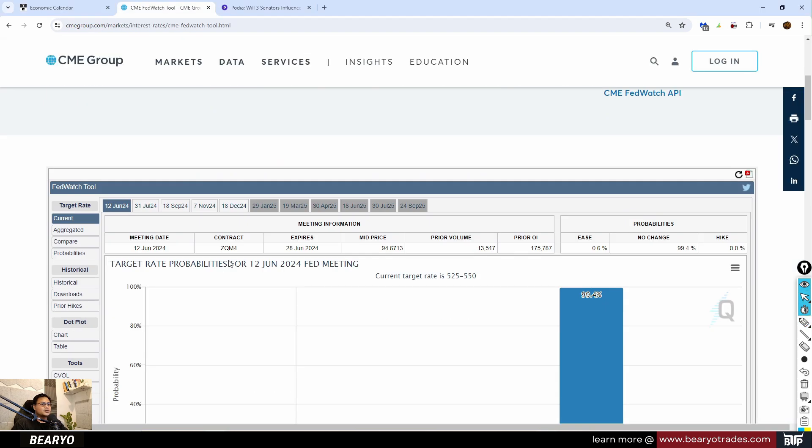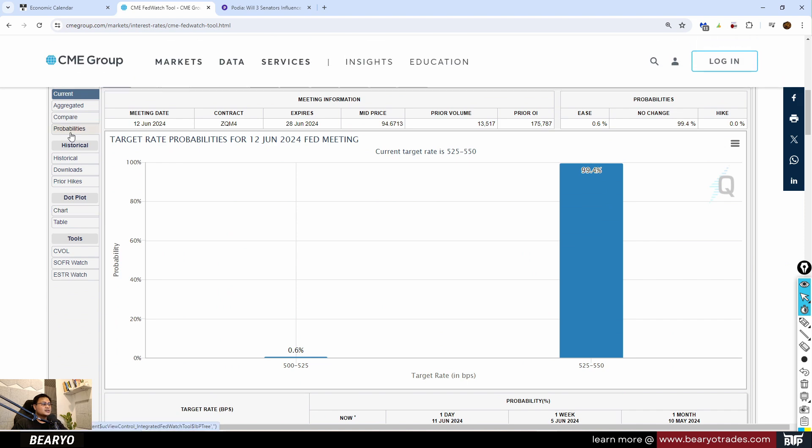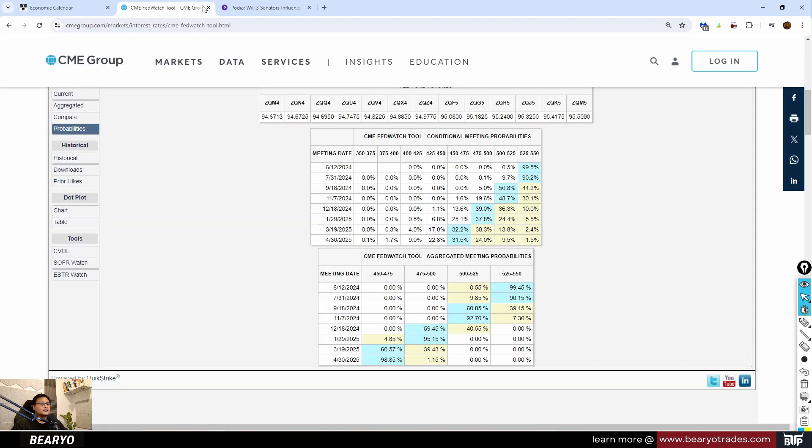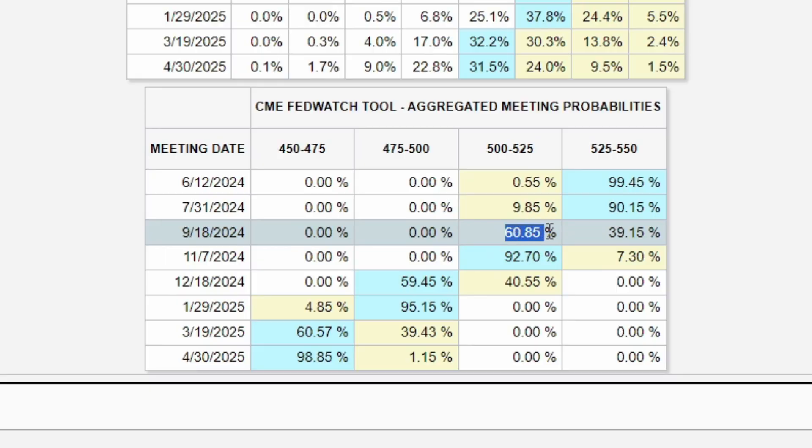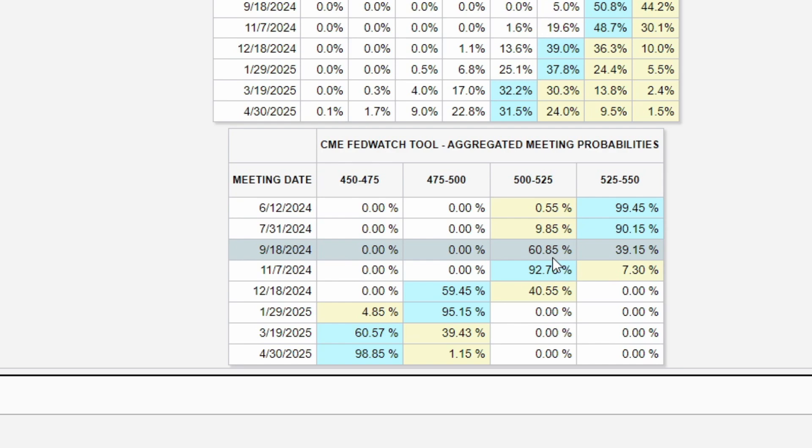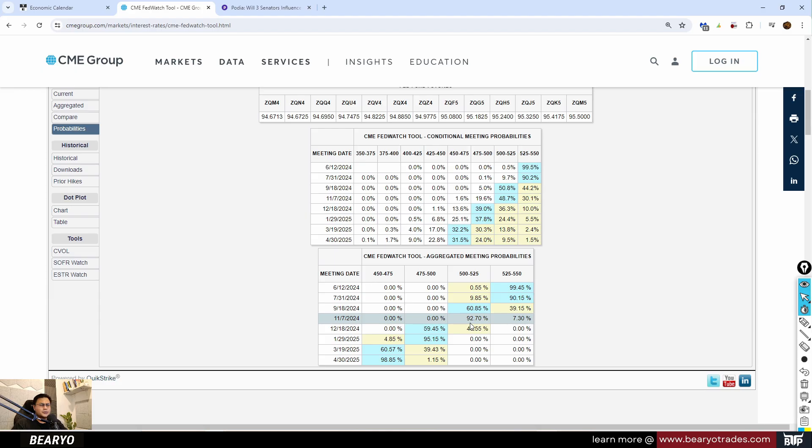Let's look at the CME Watch Tool probabilities. Since we have lower inflation today for the month of May, our meeting probabilities increased. Most likely we'll be having our first cut in September at 60% probability. Most likely we'll be having three rate cuts for this year, starting with September, next on November, and then December.